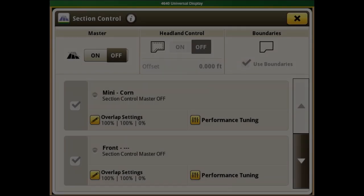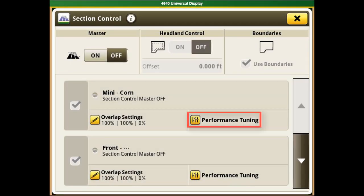With the performance tuning feature in the Section Control app, the operator can shift the new Chevron pattern to create the desired skip or overlap.